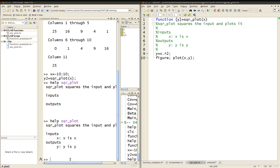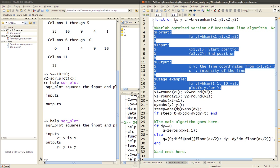That's it for the functions tutorial. The two major points are: one, have your outputs in square brackets; two, have your inputs in normal brackets separated by commas. That's really all you need to understand when it comes to functions in MATLAB. It really makes things easier, so I hope that helps. Thank you.